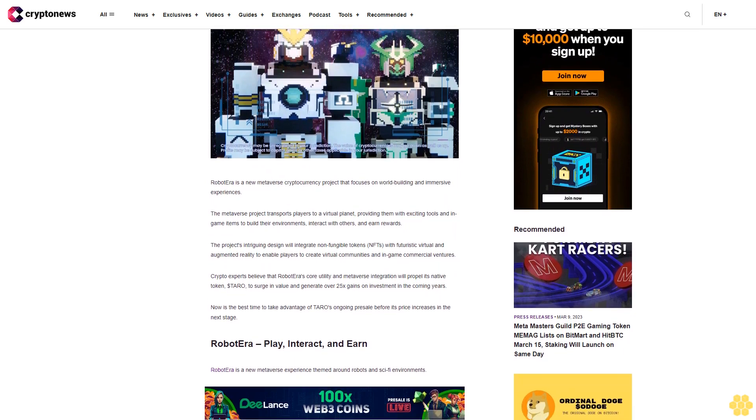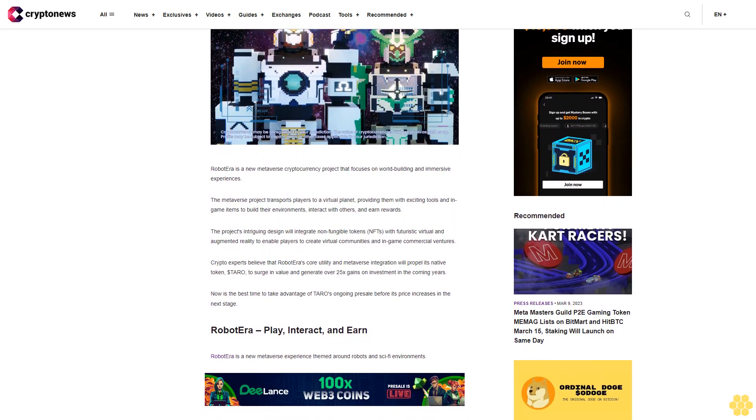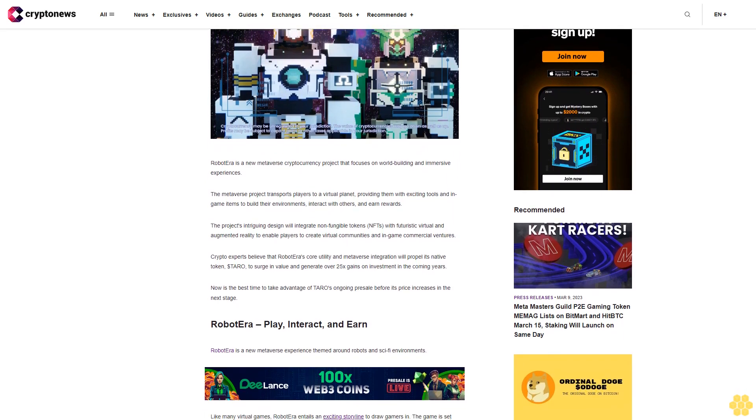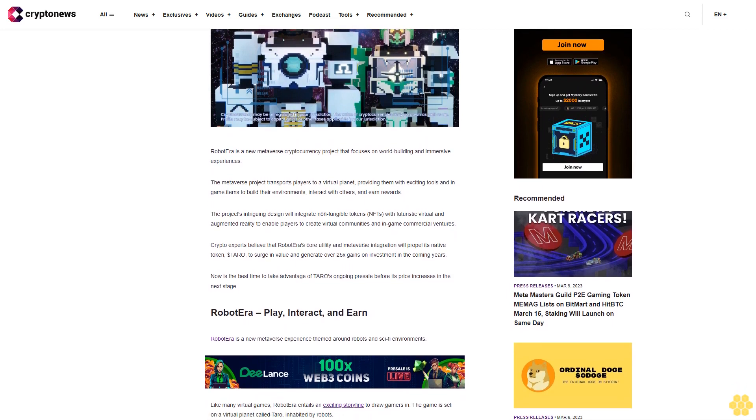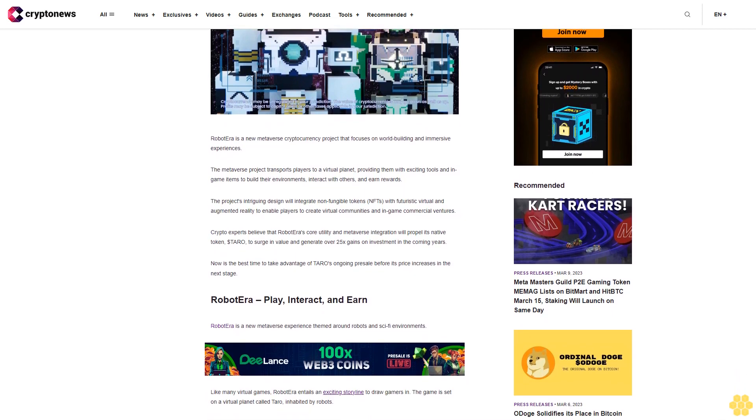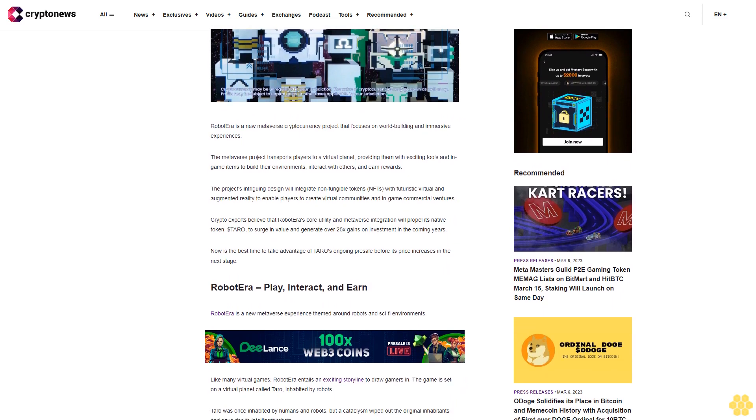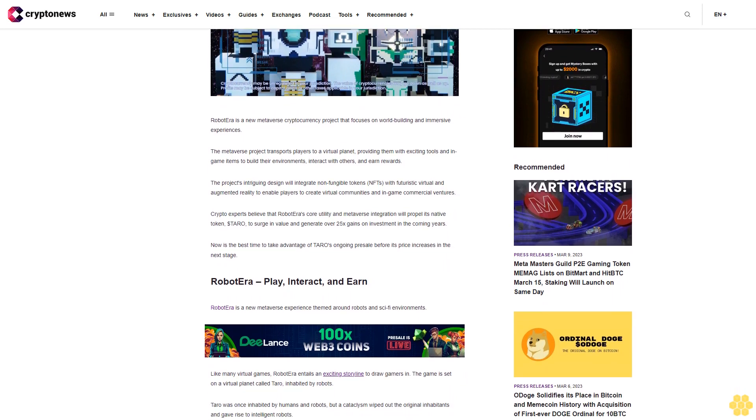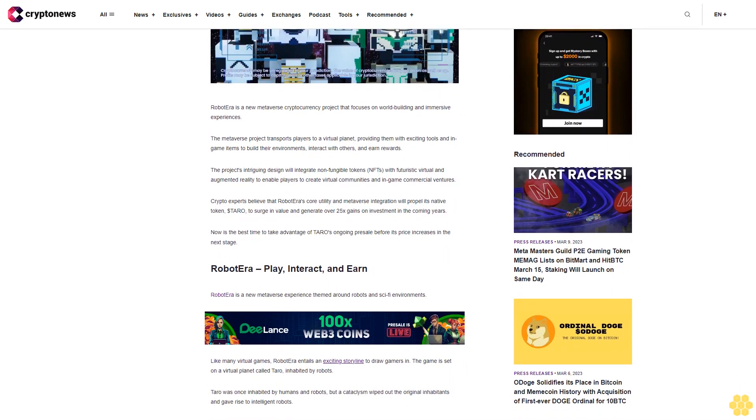Crypto experts believe that Robot Era's core utility and metaverse integration will propel its native token, dollar Tarot, to surge in value and generate over 25x gains on investment in the coming years. Now is the best time to take advantage of Tarot's ongoing pre-sale before its price increases in the next stage.